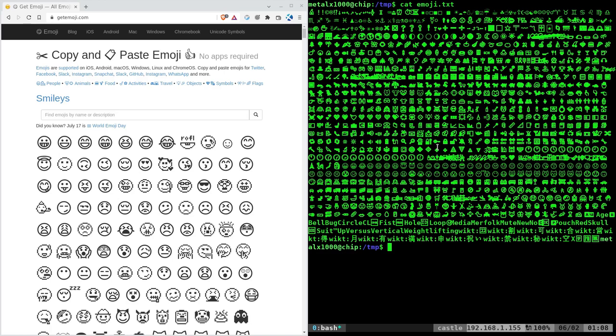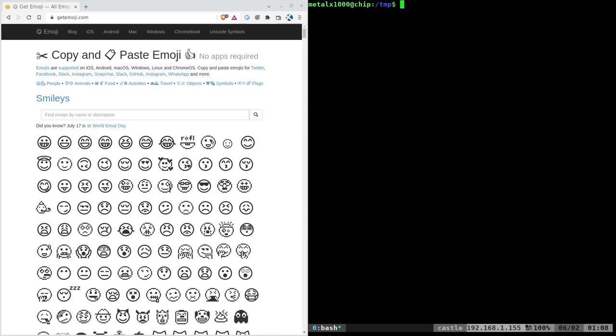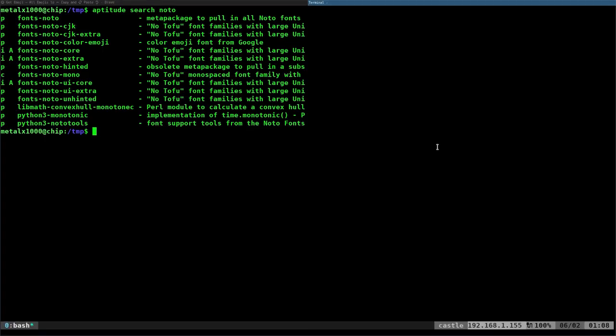I'm on a Debian-based system, so I'm going to use my Debian package manager, but check your package manager for these packages. I'm going to use aptitude, which is a package manager on Debian, and I'm going to search for N-O-T-O, noto, which you can see right here stands for 'no tofu' for some reason.